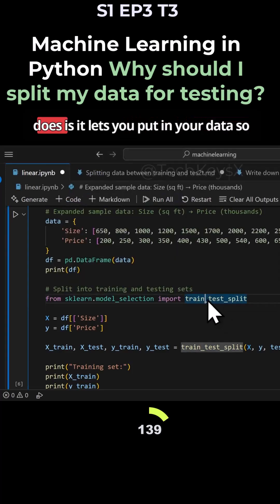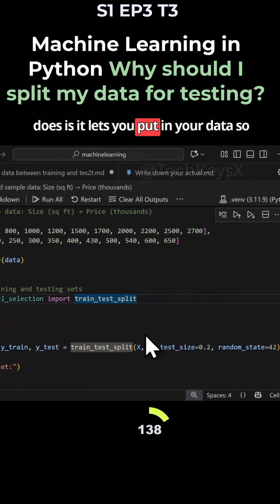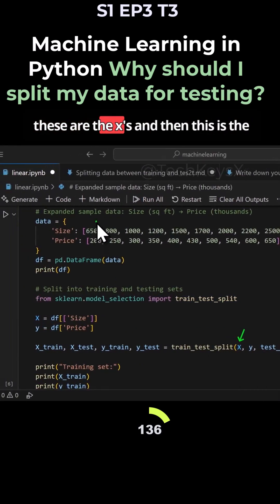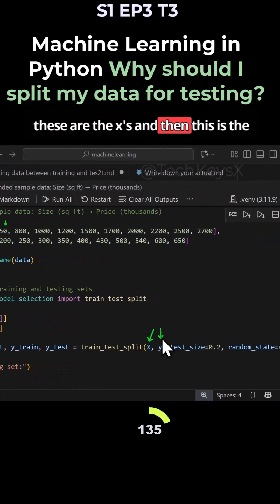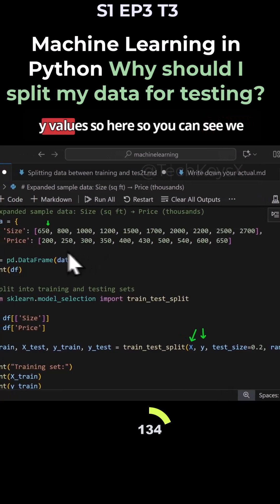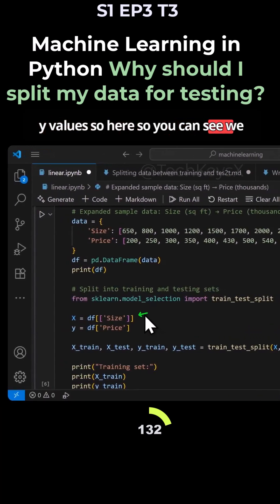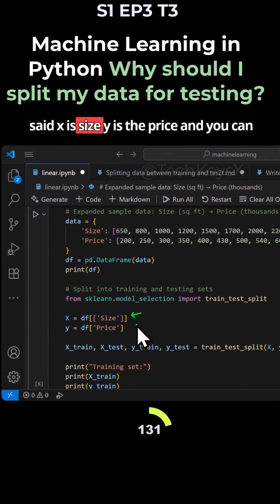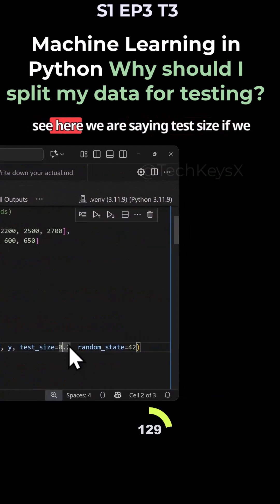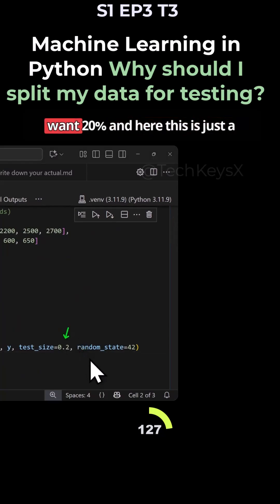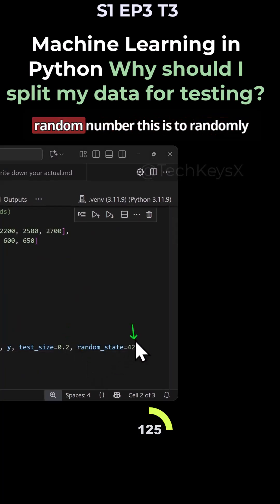What this function does is it lets you put in your data. So these are the X's and then this is the Y values. So here you can see we sent X is size, Y is the price. And you can see here we are saying test size if we want 20%. And here, this is just a random number.